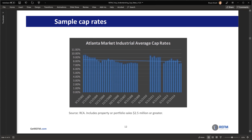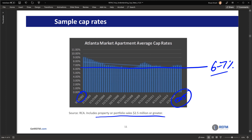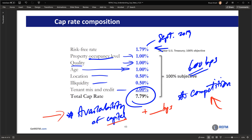Next we'll look at industrial average cap rates. Over the same time series, because there is less competition, I cannot bid the price up as much, so the cap rate is going to be higher — let's say by 50 basis points — and there's little competition, again putting a relatively lower ceiling on the price I'm willing to pay.